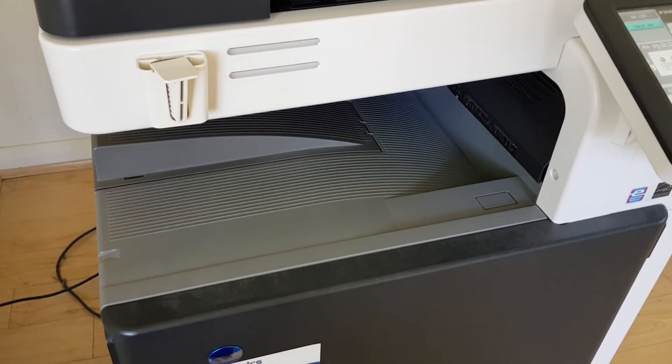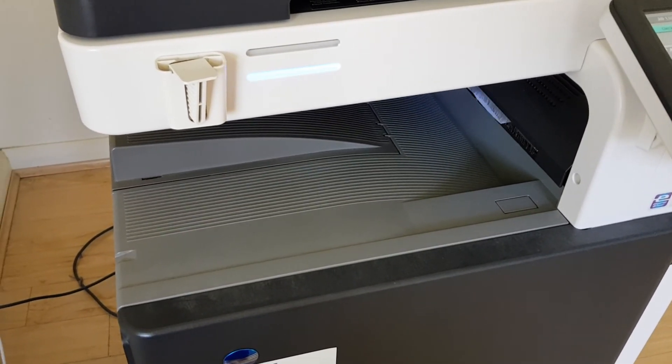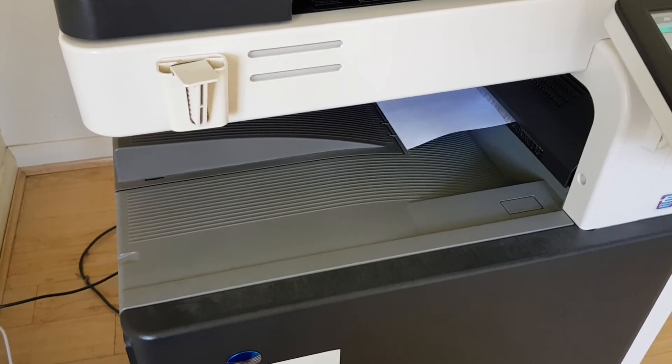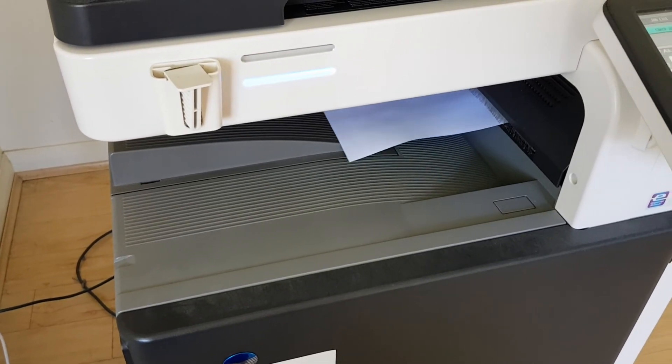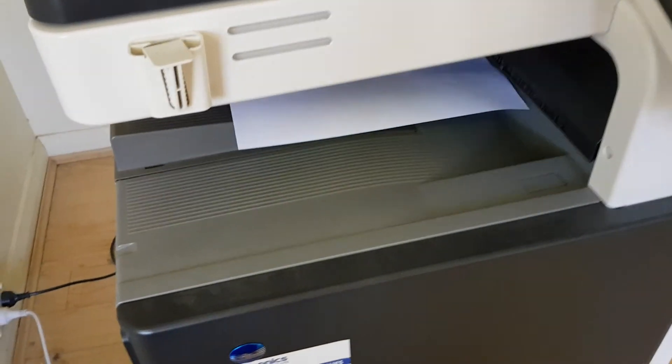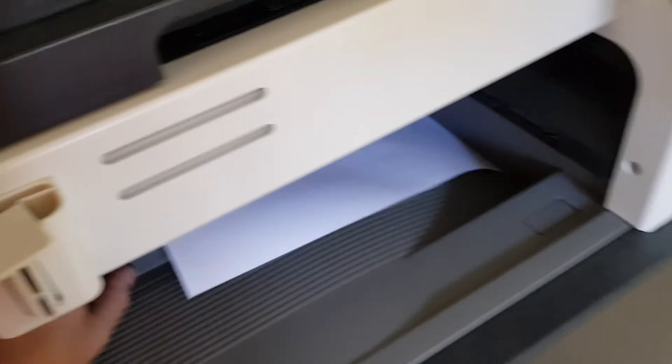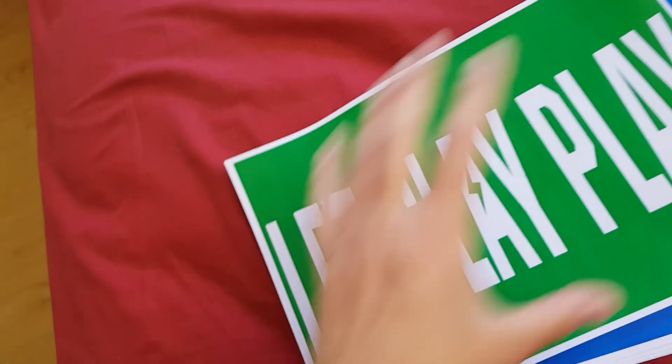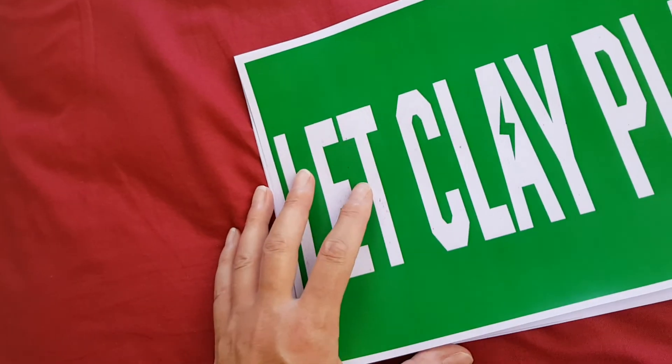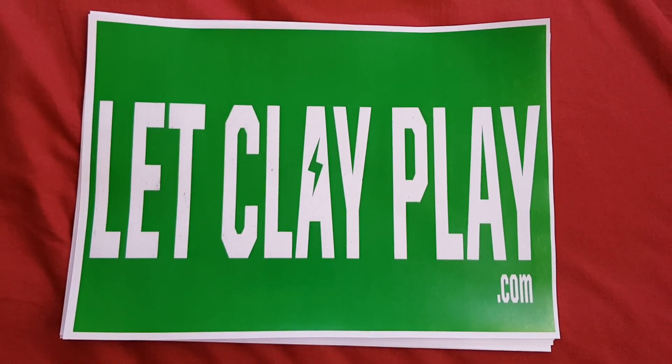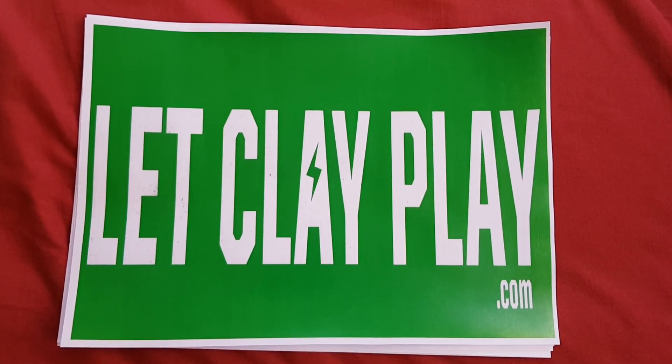Let's see if this one's come up a treat - this is the green contingent. Let's see how well we've done that one. The green comes out and yeah, let clay play is now in nice green.